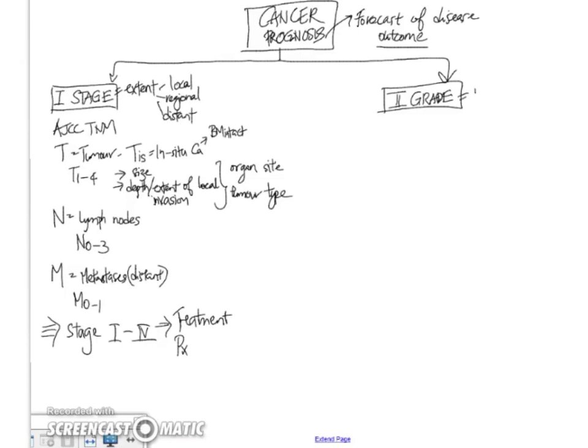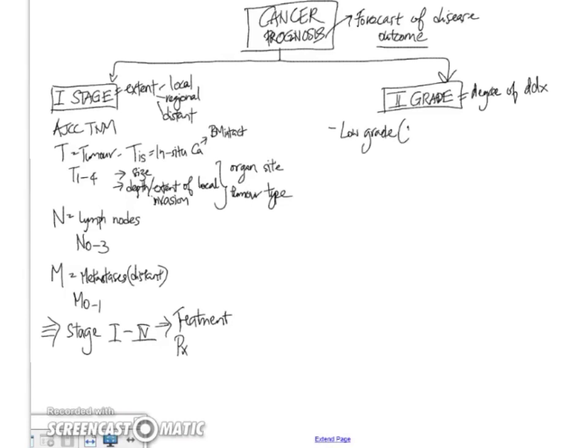Now the second element is grading. So grading essentially refers to the degree of differentiation of the tumor. So it means that how closely the tumor resembles the tissue of origin. So we have the low-grade tumors,